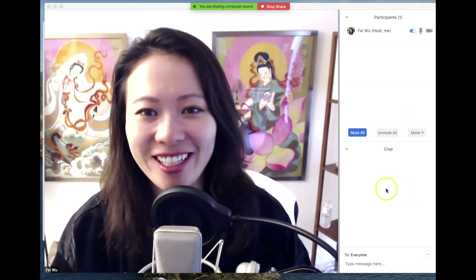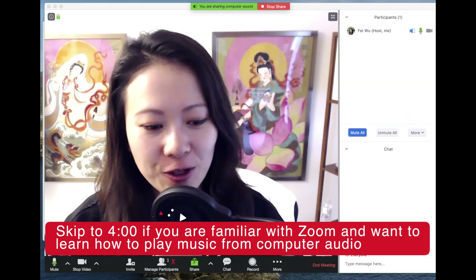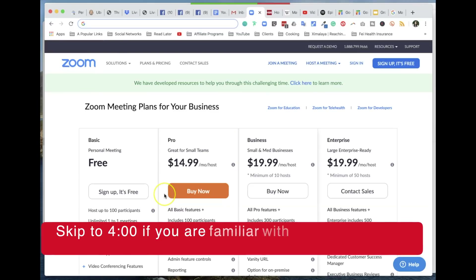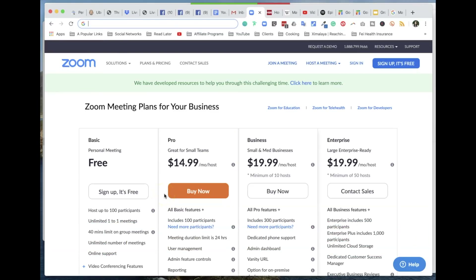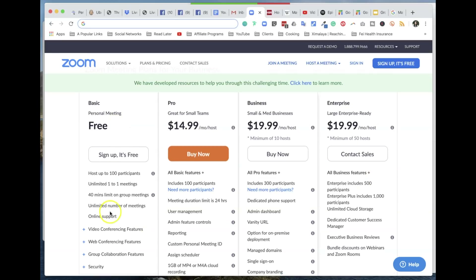You're seeing me using Zoom already. Zoom has been around for a long time — their stock went way up at the beginning of the pandemic, and for good reason. They're one of the top online conferencing tools out there. For the purpose of this video, I'm going to briefly talk about the Basic plan, which is for personal meetings. You can host up to 100 participants and have unlimited one-on-one meetings.